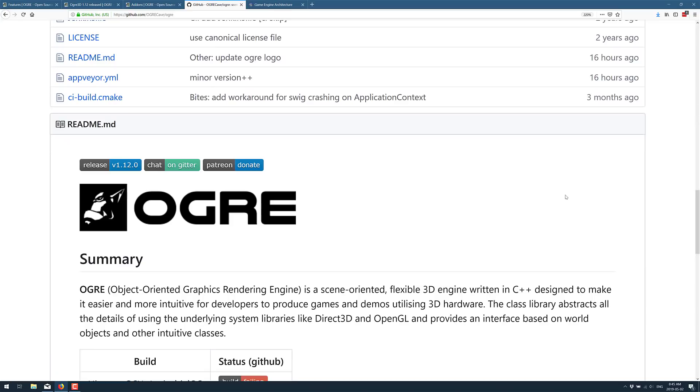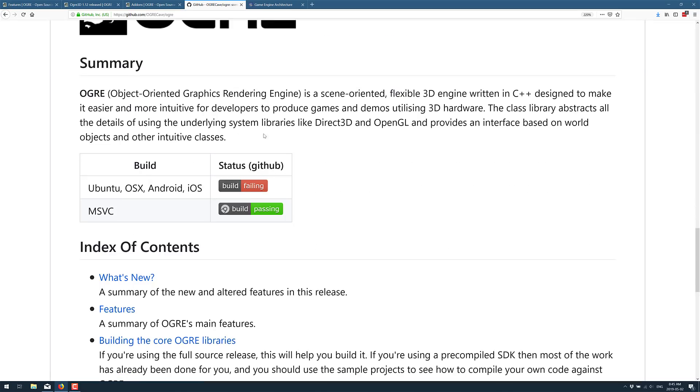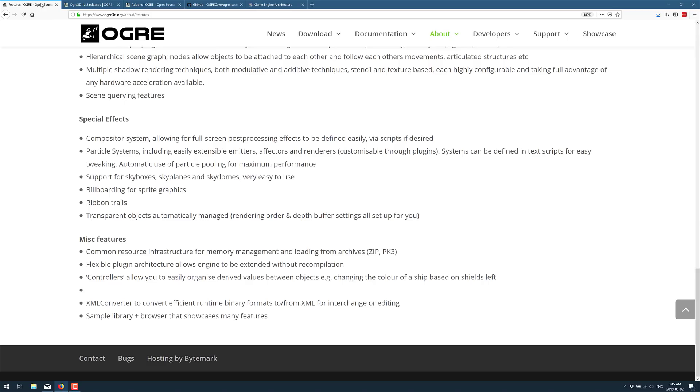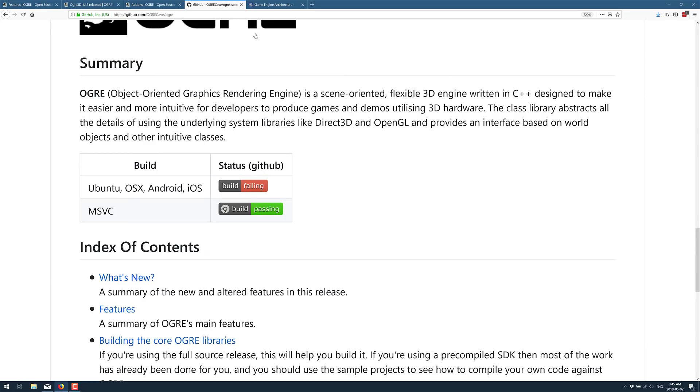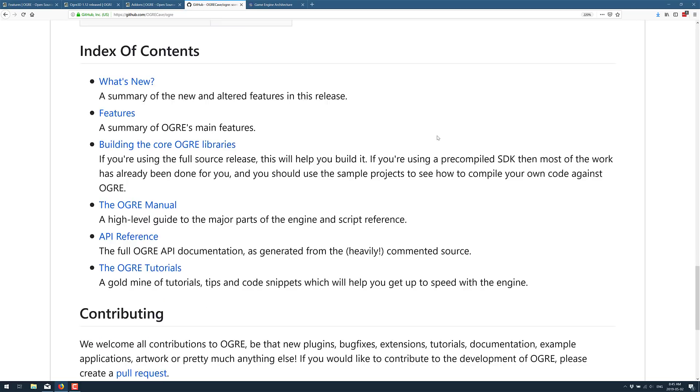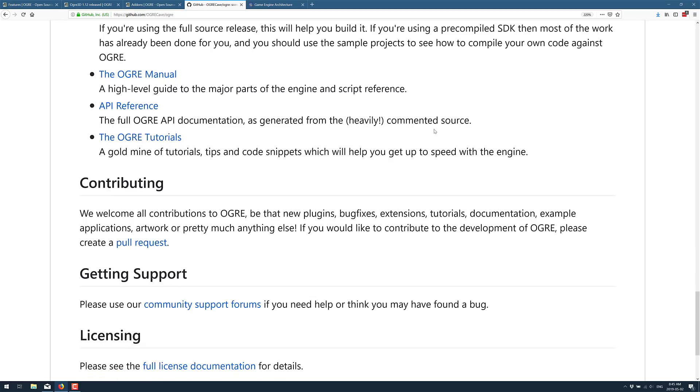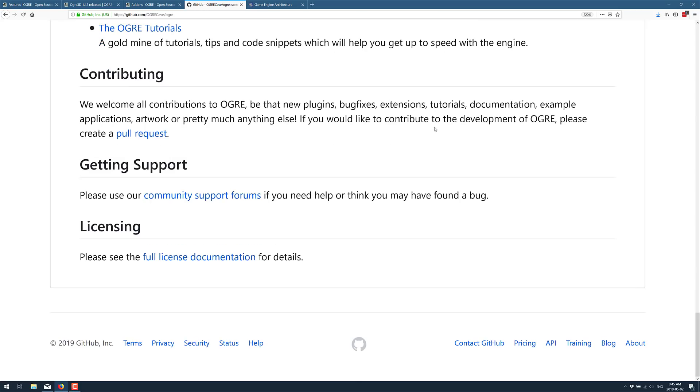There's a little bit more details here about what Ogre is all about. If you're interested in Ogre itself or you want to jump into the documentation, it is available at ogre3d.org. And yeah, that's kind of the extent of it.